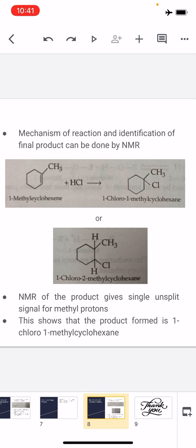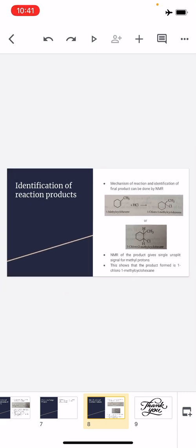A singlet for the methyl protons arises only when the adjacent carbon has no H attached. In the first compound, 1-chloro-1-methylcyclohexane, the carbon bearing both the methyl group and chlorine on the cyclohexane ring has no hydrogen on it, so the product's NMR indicates that the product obtained is 1-chloro-1-methylcyclohexane and not 1-chloro-2-methylcyclohexane. This also confirms the reaction follows Markovnikov's rule, which is what we otherwise also expect, and this is justified by NMR spectroscopy.